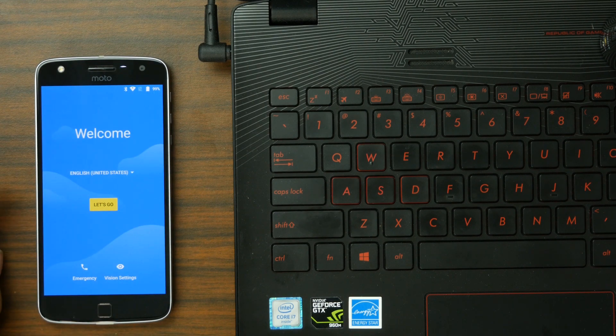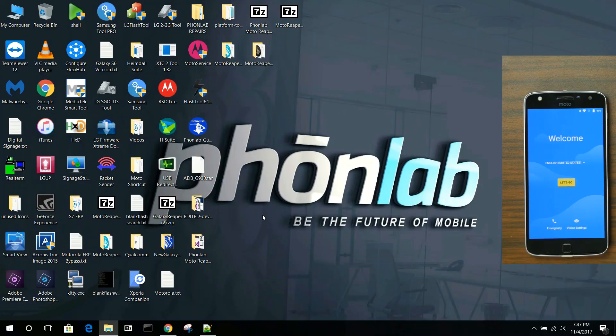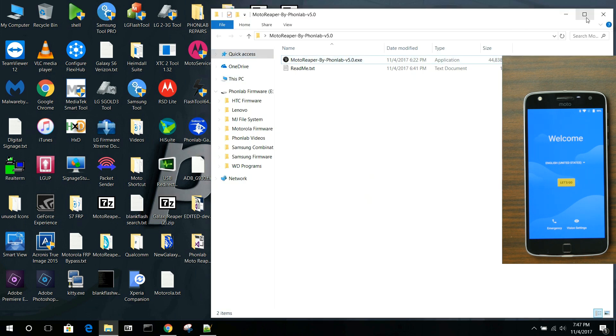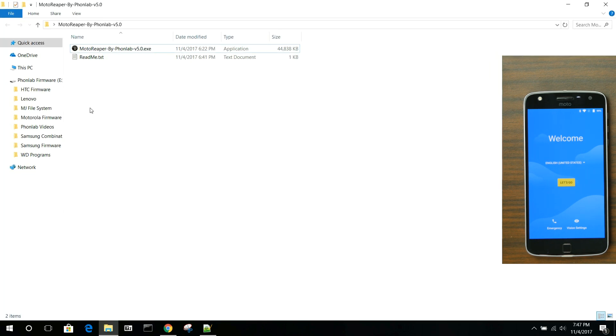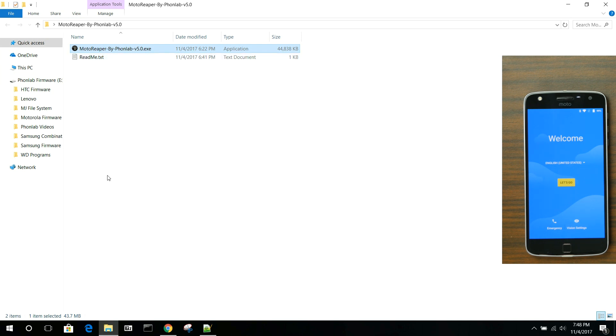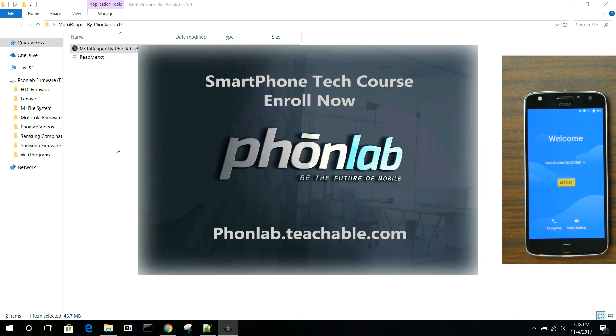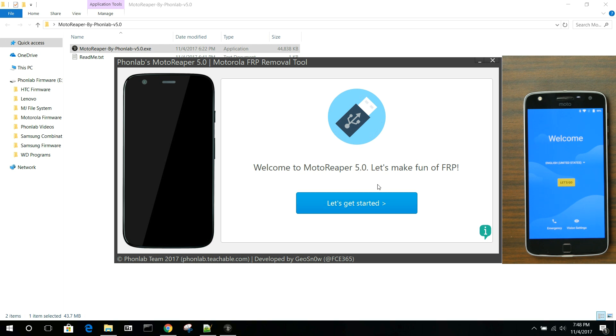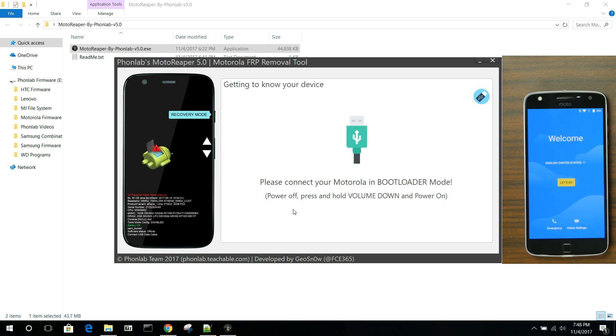We're going to go ahead and back out of it, and we're going to run our new Moto Reaper version 5. Let's go ahead and open this up, and we're going to run the tool. Here you go. Again, this is brought to you by Phone Lab, a very cool online school that will teach you all kinds of cool things and give you tools like this one. First things first, it just says welcome, here's Moto Reaper version 5. Let's make fun of FRP. That's my developer's little sense of humor.